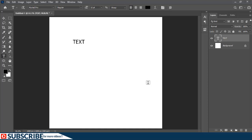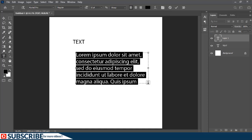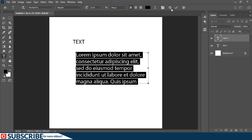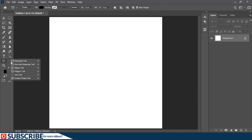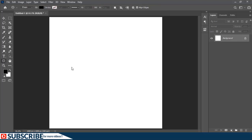Once you release, the text box will be filled with text automatically. Now sometimes you might want to fill a particular shape with text — for instance, I can grab my Ellipse tool.